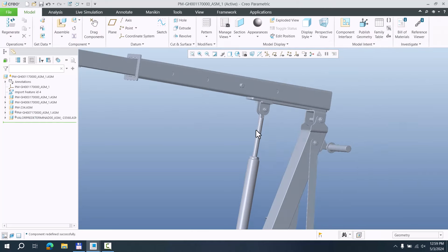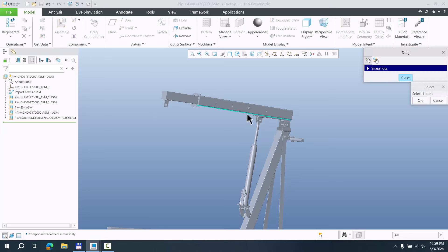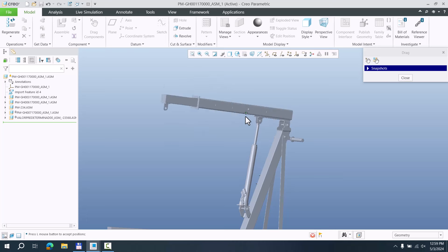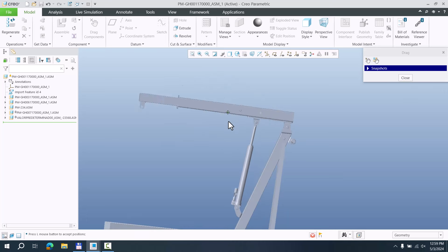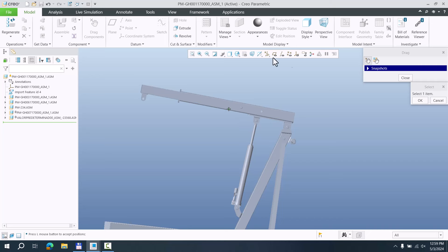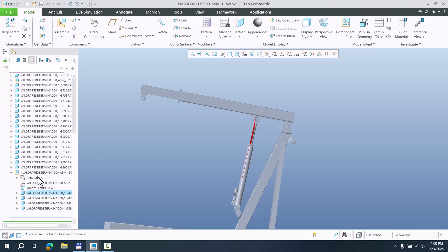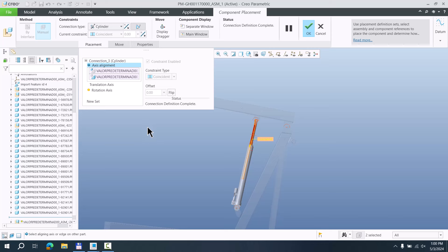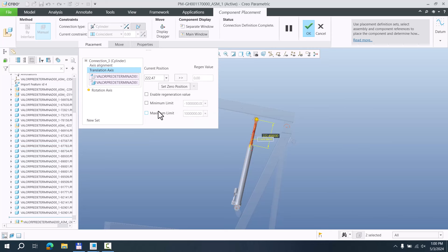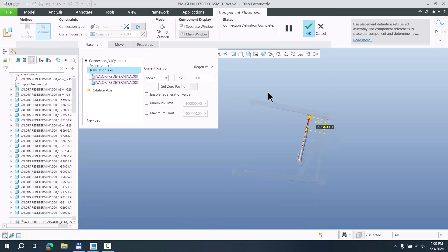Now we can choose what to move — drag these components and you can see the system is automatically working, including the mechanism. We have a really good position. If you don't want the cylinder surface to go outside at a big angle, you can specify maximum and minimum values. In Edit Definition under Translation Axis, you can specify maximum and minimum values so the system will not allow movement beyond the specified angle.